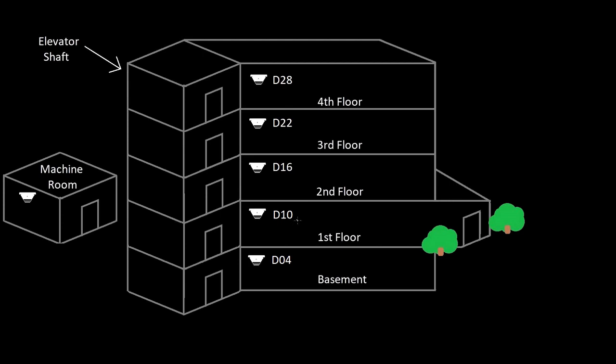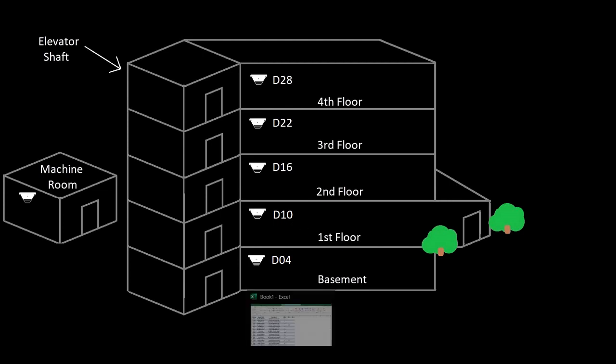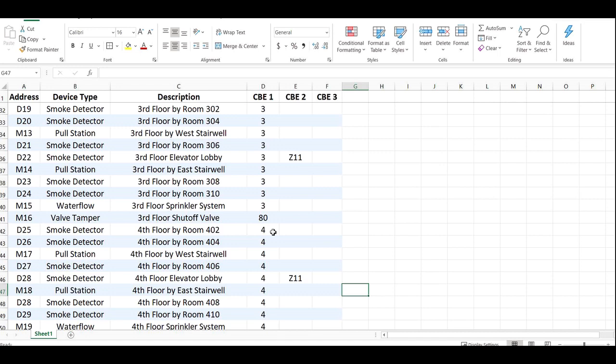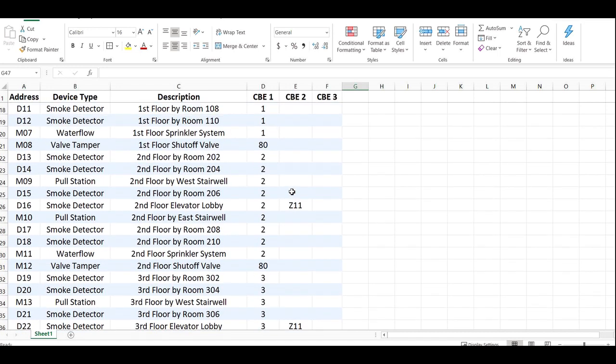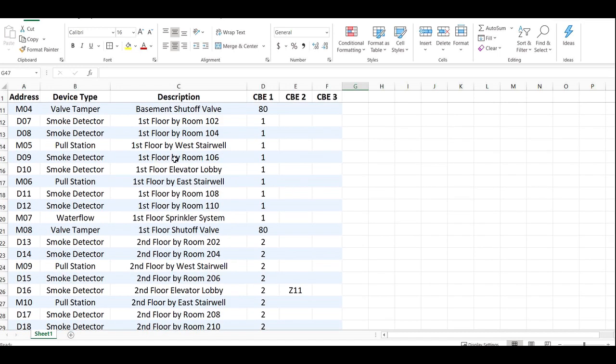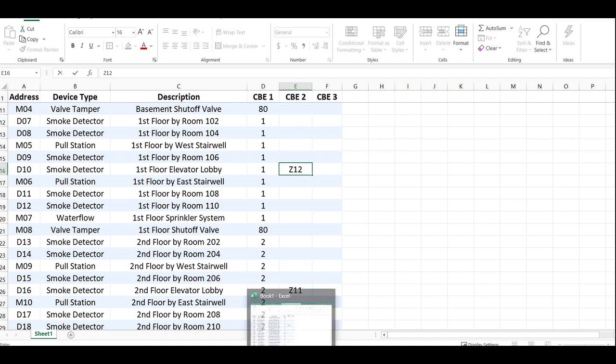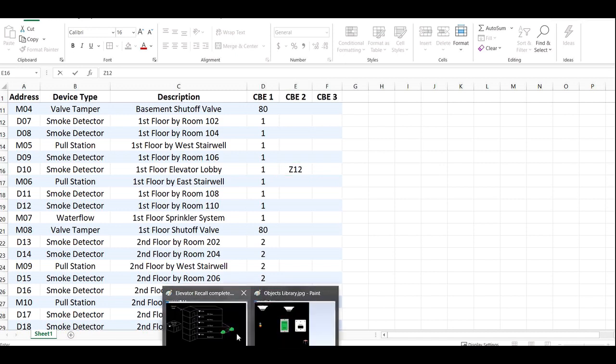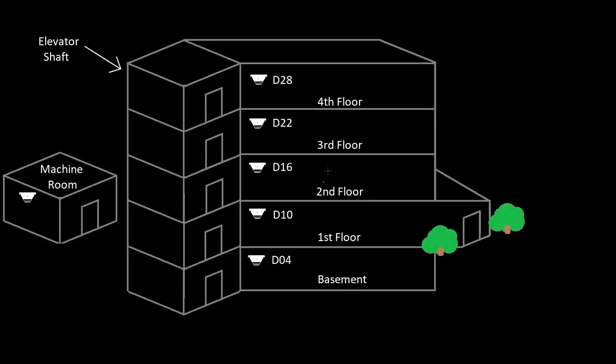Those are all done. Now for our first floor, let's make that zone 12. First floor elevator lobby here is going to be zone 12. What we're going to end up doing is mapping that to a relay, so zone 11 is what's going to turn on the primary relay, zone 12 is what's going to turn on the alternate relay.